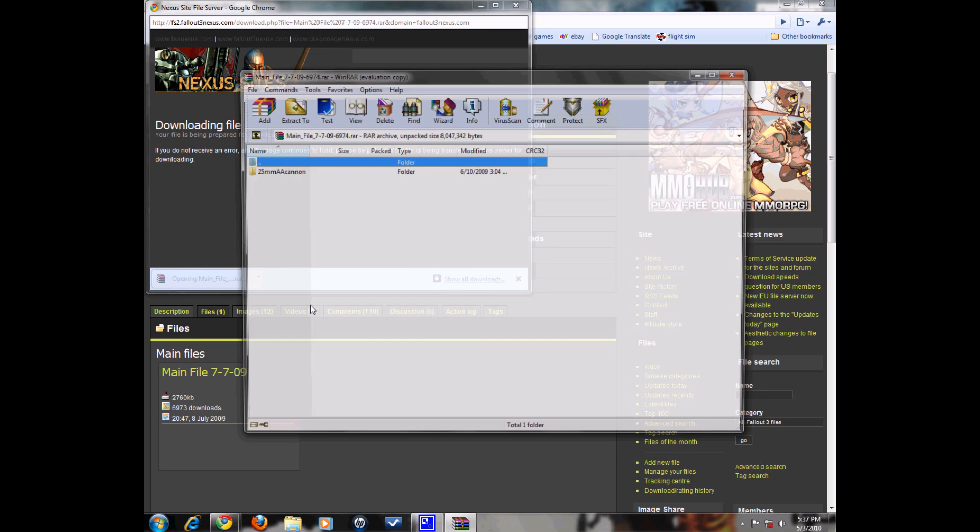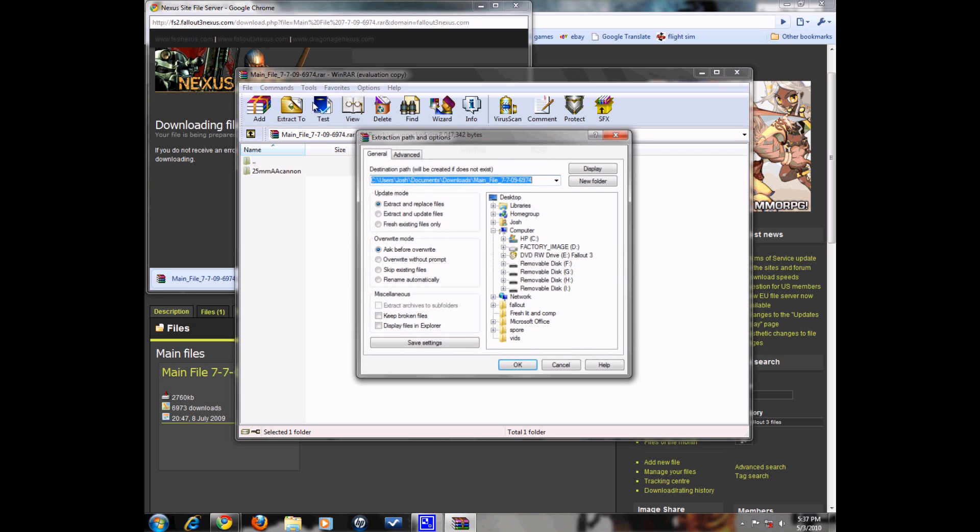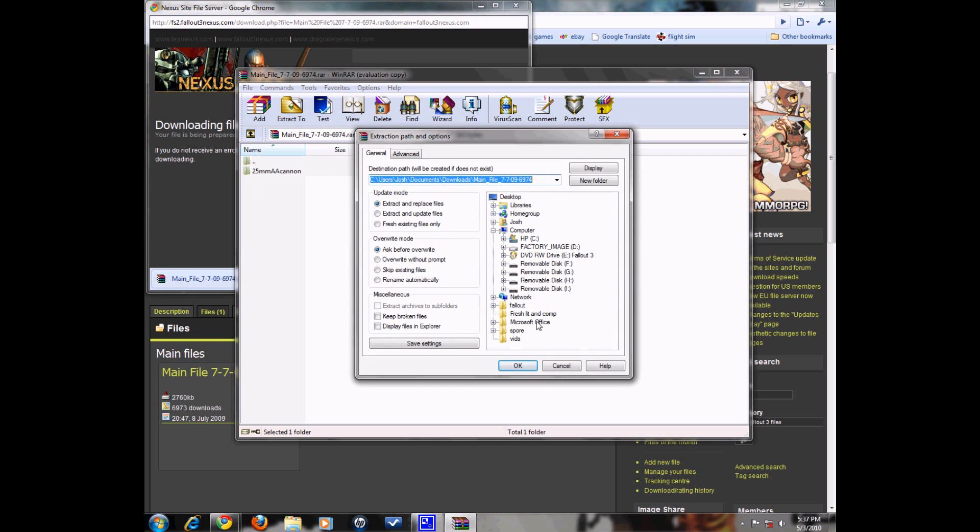You want to open that and use Windows RAR to open that file. Extract the file to a temporary folder.